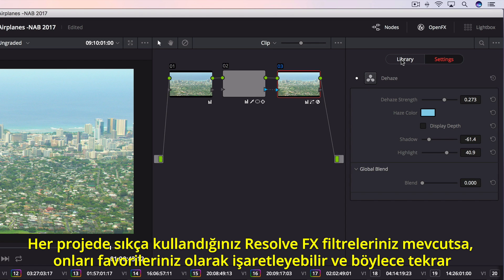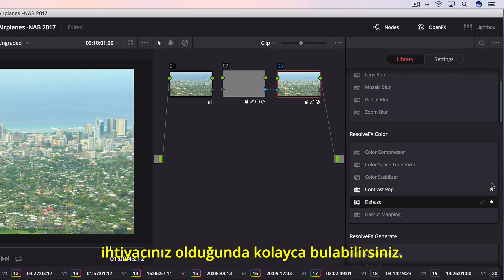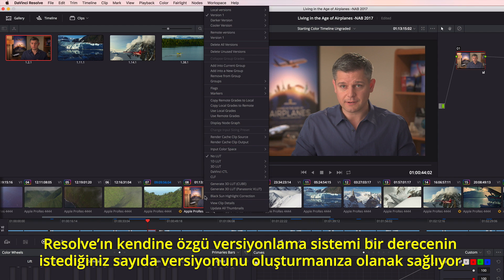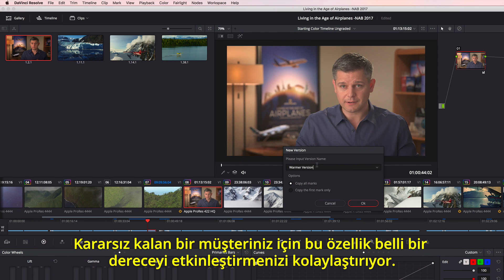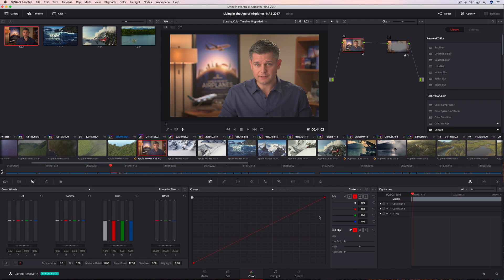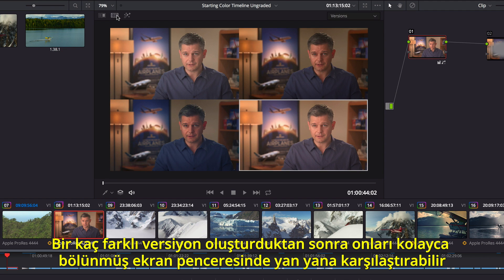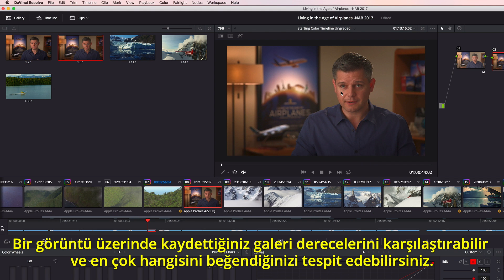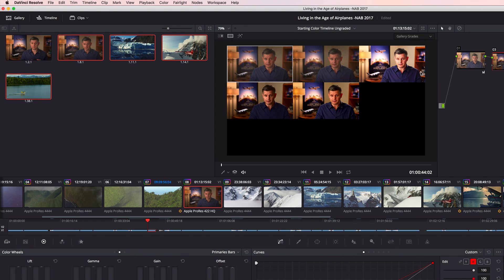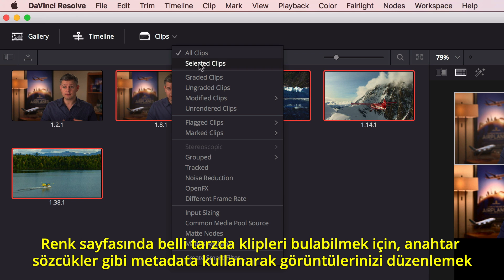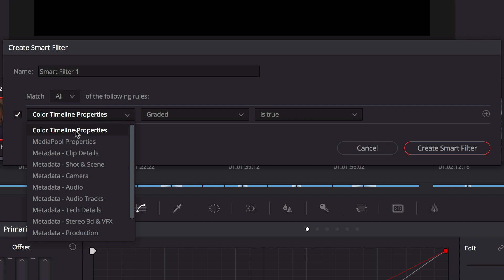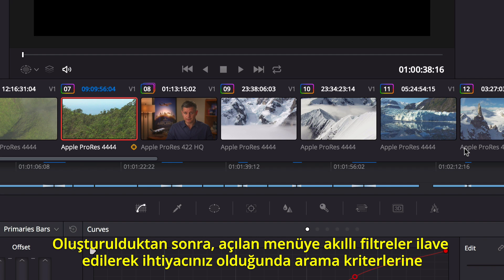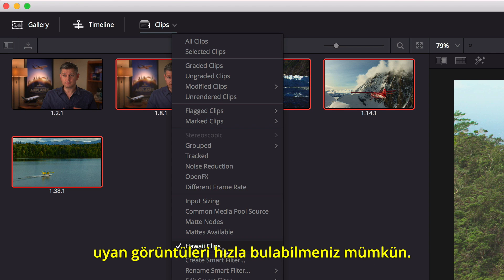If you have a set of Resolve FX filters you use often in every project, you can mark them as favorites, making them easier to find and apply next time. Resolve's unique versioning system lets you create as many versions of a grade as you like, making it easy to recall a grade for an indecisive client. After creating a few versions, you can easily compare them side by side in the split screen view and simply click the one you want to use. Once you have a grade you want to keep, you can save it to the gallery, and even compare your saved gallery grades on a shot to see which one looks the best. To find certain types of clips on the color page faster, you can use Smart Clip filters to sort shots using metadata like keywords. Once created, custom Smart Filters are added to the drop-down menu, so you can quickly find shots that match the search criteria whenever you need them.